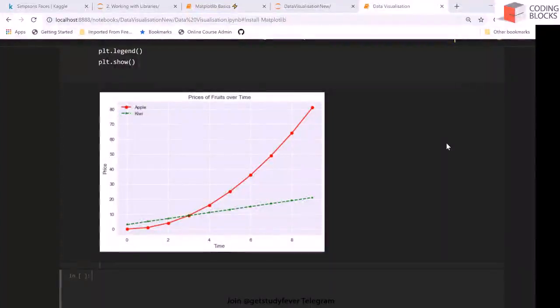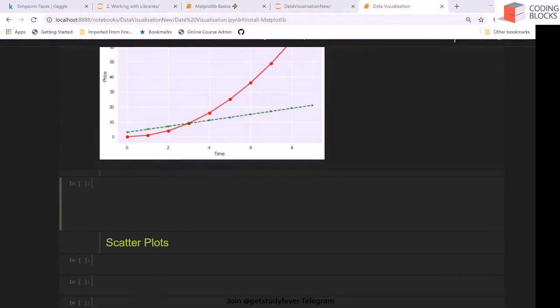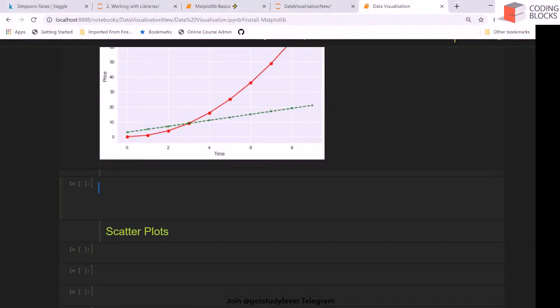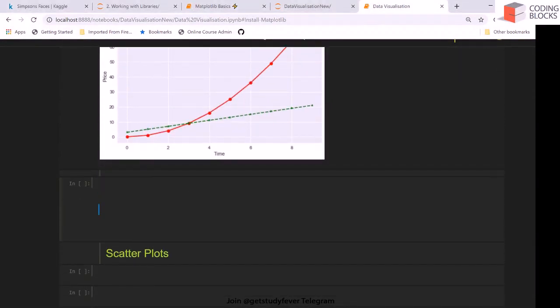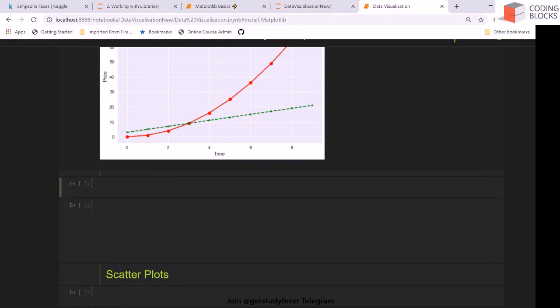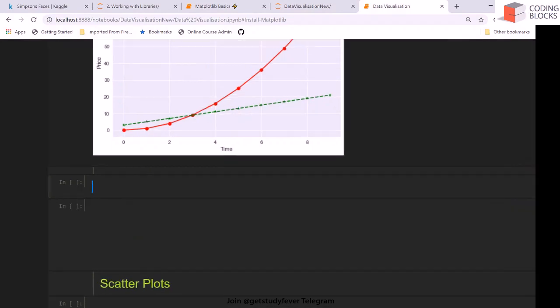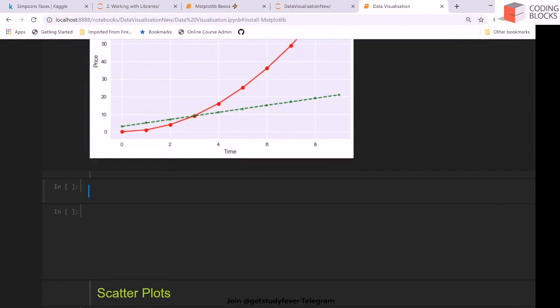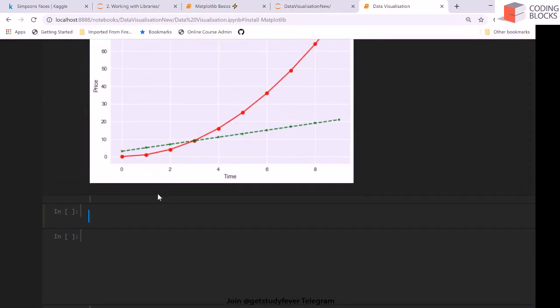Hi everyone, so in the last video we saw how we can make a plot and we can also create other plots like the sine plot or the cosine plot or a tanh plot. We can plot any function using the plot method.